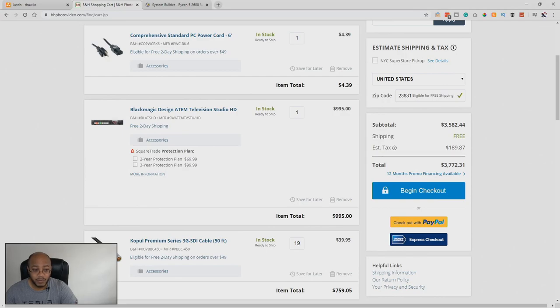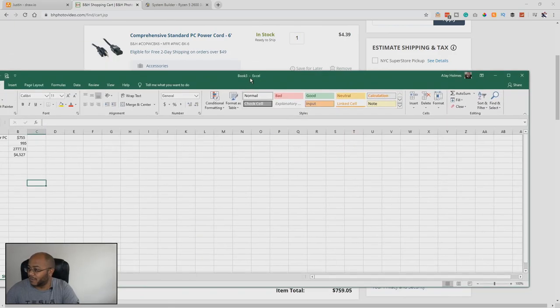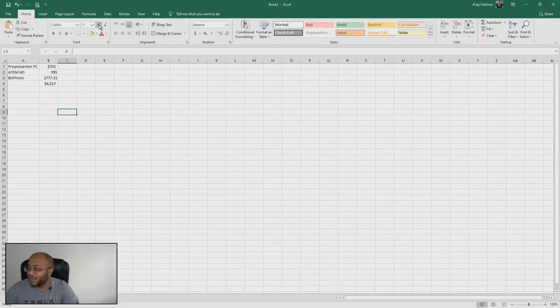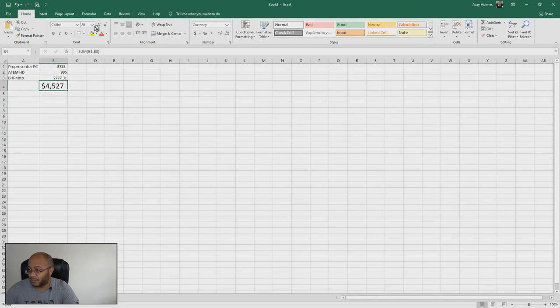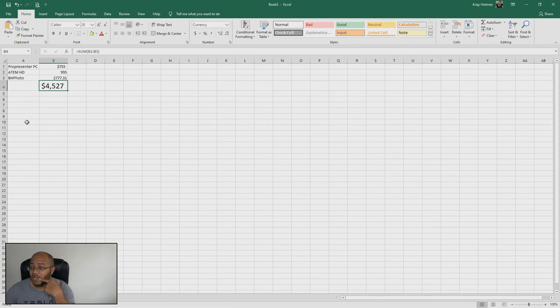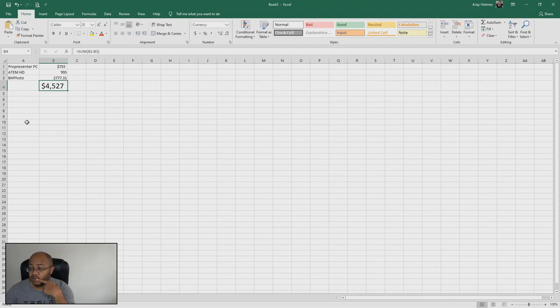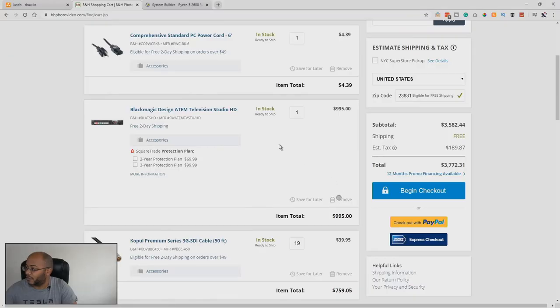All right, so now with all the parts, we're looking at around with shipping and tax and all this other stuff. We're looking at about $3,700, $3,800. So, we're really pushing it for meeting this budget. And we are looking at, we're about $500 over the budget.